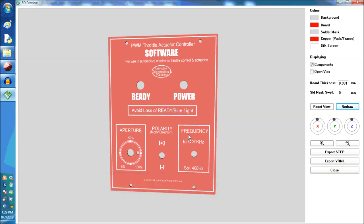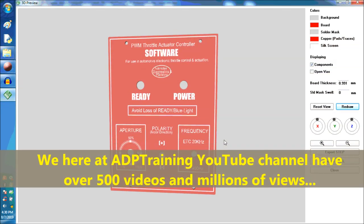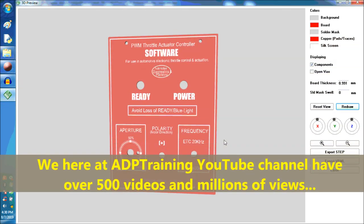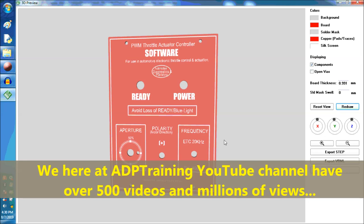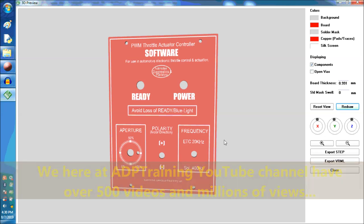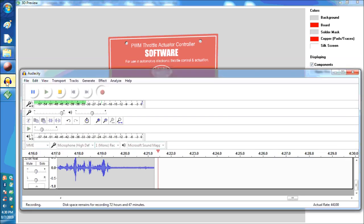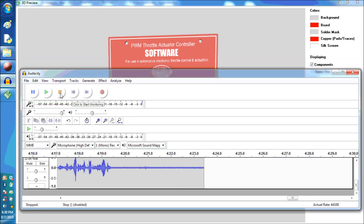We would like to thank you for tuning into our channel here on YouTube, ADP Training. It's our free YouTube channel. Like us if you like the stuff that we do. Thank you for watching.